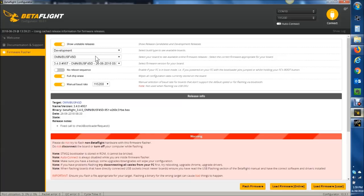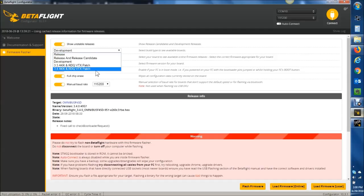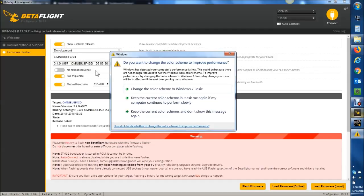Also for people that really want the AKK or race day quads VTX patch for 3.3 or 3.4, there you go. You have a 3.3 version and a 3.4 version available to flash if you need that.